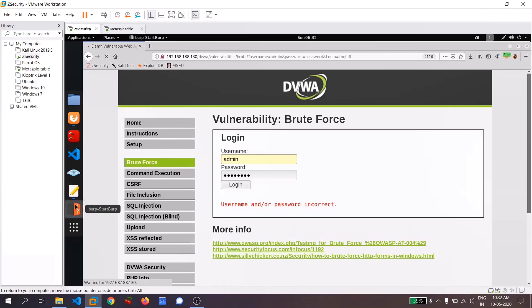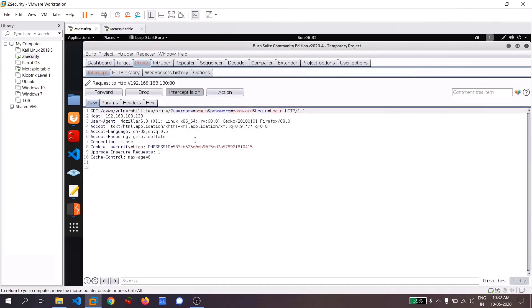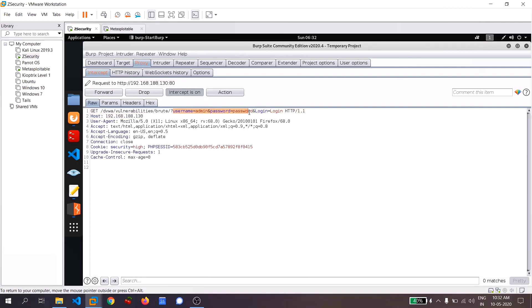You can see that Burp has intercepted this request and in the proxy and in the intercept section, you can see a data and you might also see another data. If you don't see the thing like username and password, don't use it. Just simply forward it. And until you get this username and password and now we want to brute force this thing.